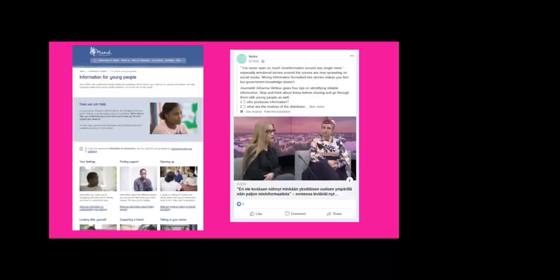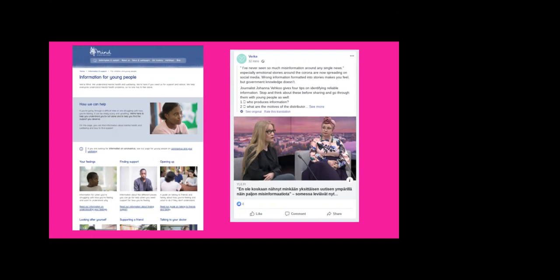Some examples of that type of work here. On one side we have Mind's website giving some great information about looking after yourself, mental health and wellbeing through COVID. And on the right hand side we have Virk's Facebook feed. Virk is a Finnish organization specializing in digital youth work. You can see they've put out a post here that's really talking about misinformation, identifying false news. Both of those are broadcasting that information out to young people.